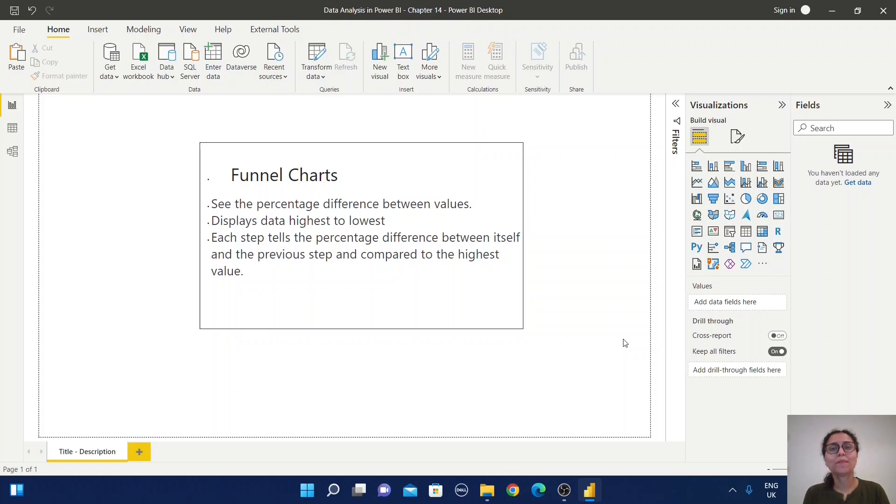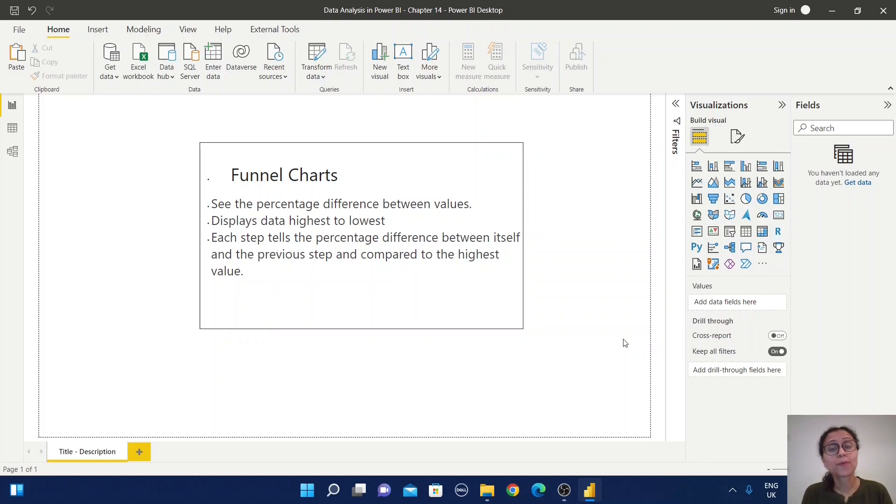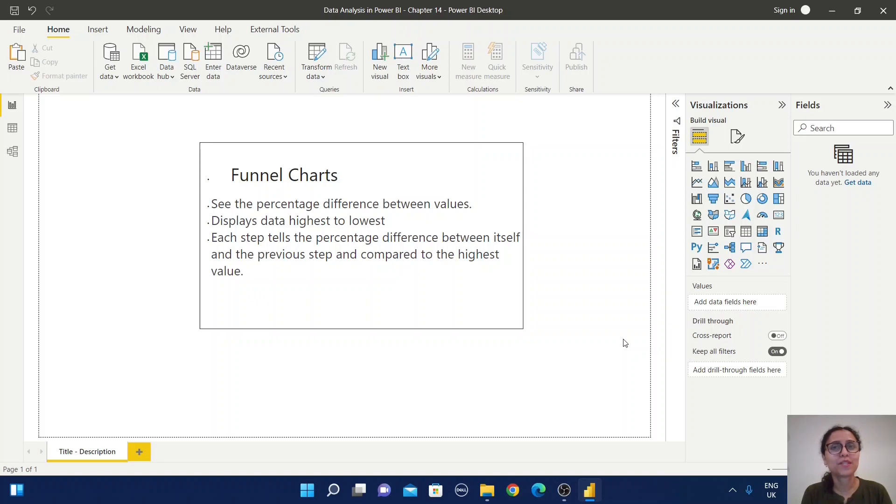Hello everyone, welcome back to Arpita's Tech Corner. Today we are going to learn about a new chart called a funnel chart. Before proceeding with a practical example, let us understand what the purpose of this funnel chart is.